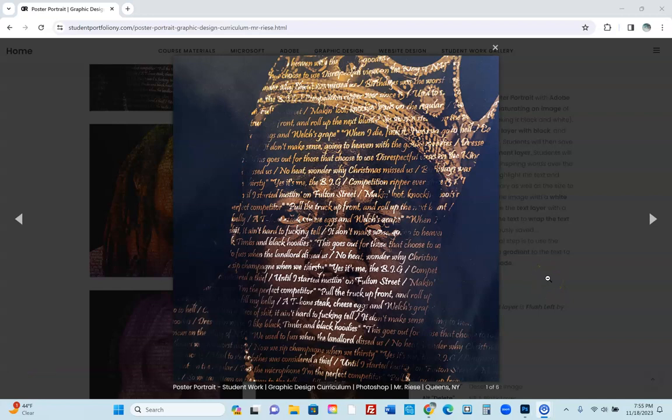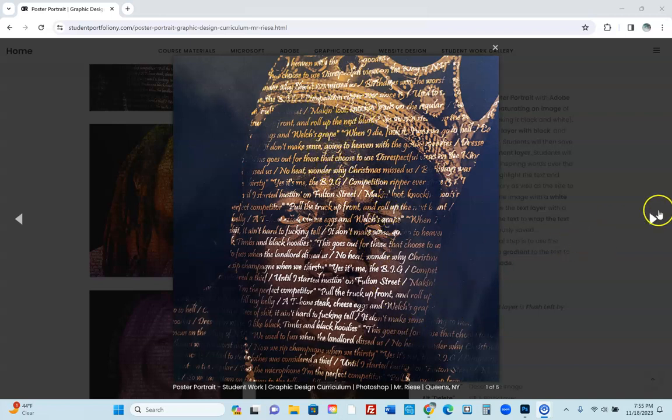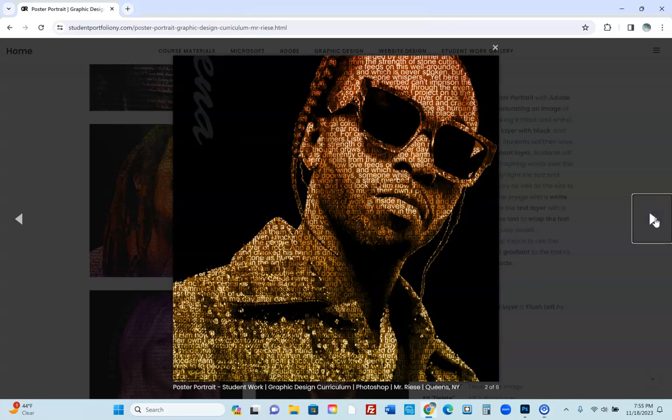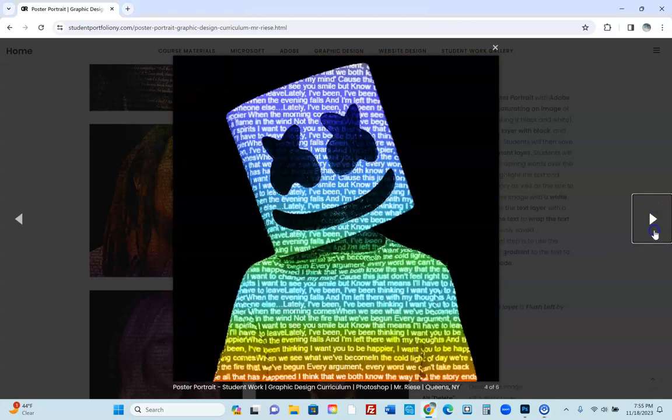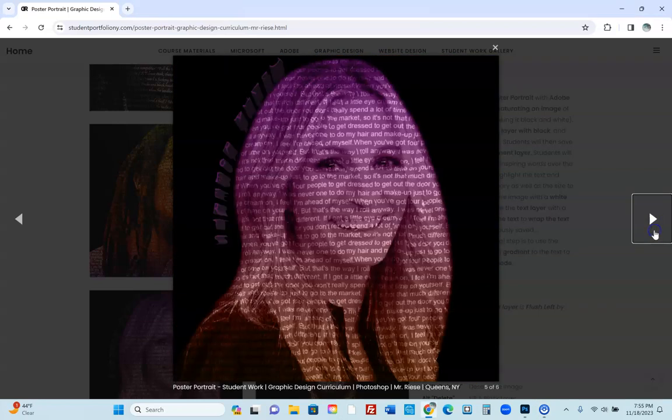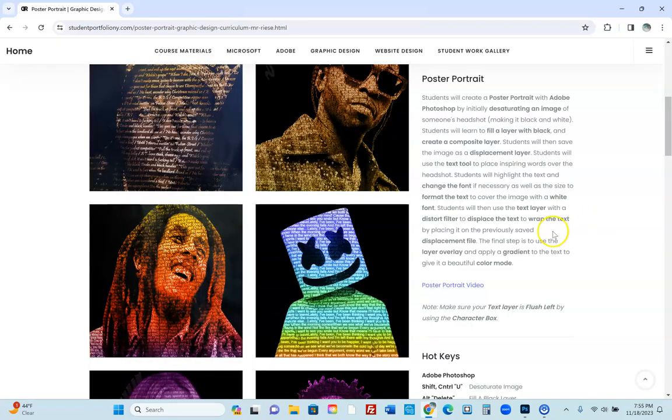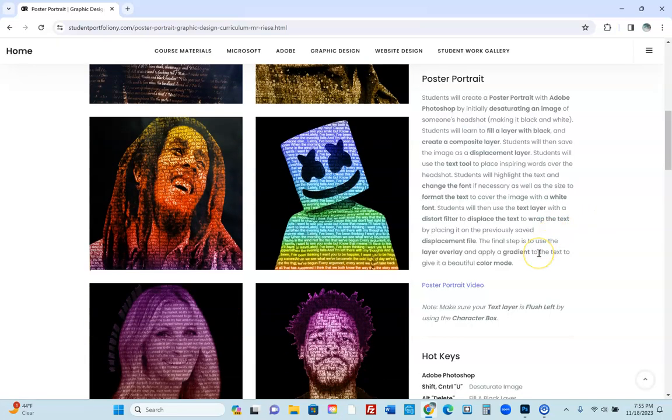Okay, so we're going to make a poster portrait. You can take an image of somebody and you're going to put words over them. It can be a lyric, it can be a quote from someone famous, it can be just about anything.